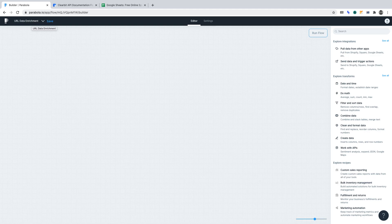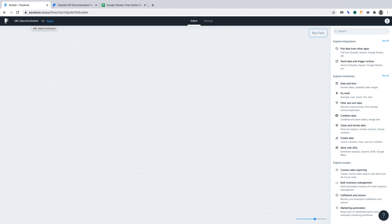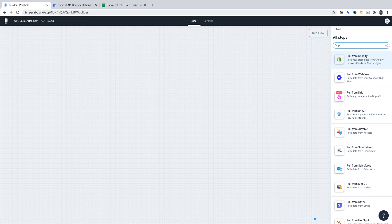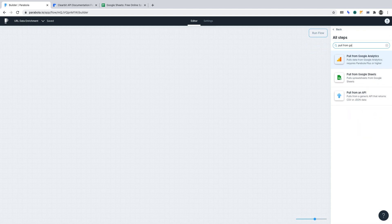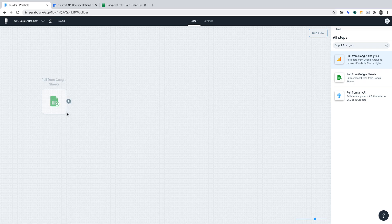We must begin by importing the data we wish to enrich. I've created a simple sample dataset of airline companies that you can replicate in Google Sheets. Find the function to pull from Google Sheets in the panel and drag it out onto the canvas.